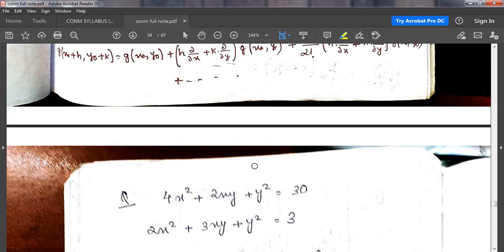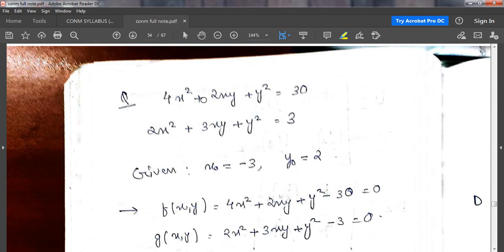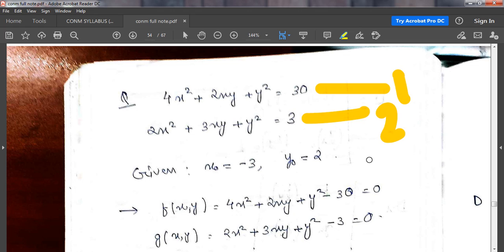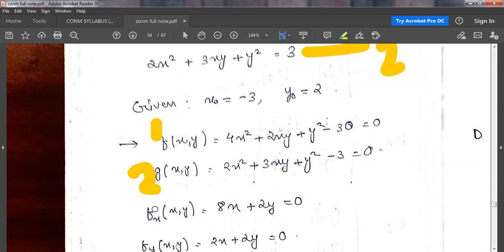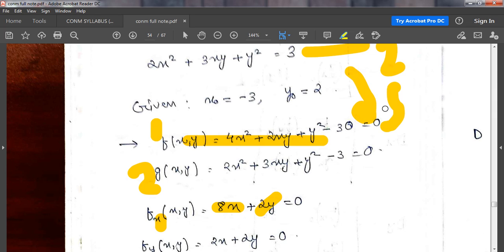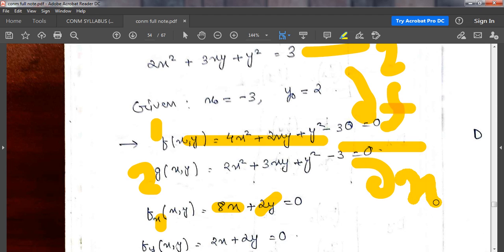Let me show you with an example. I have the equation: 4x² + 2xy + y² = 30 as the first equation, and a second equation. I represent them as f(x,y) and g(x,y). I differentiate f with respect to x only — that is partial differentiation. So 4x² becomes 8x, 2xy becomes 2y, and y² becomes 0. That is the partial derivative of f with respect to x.